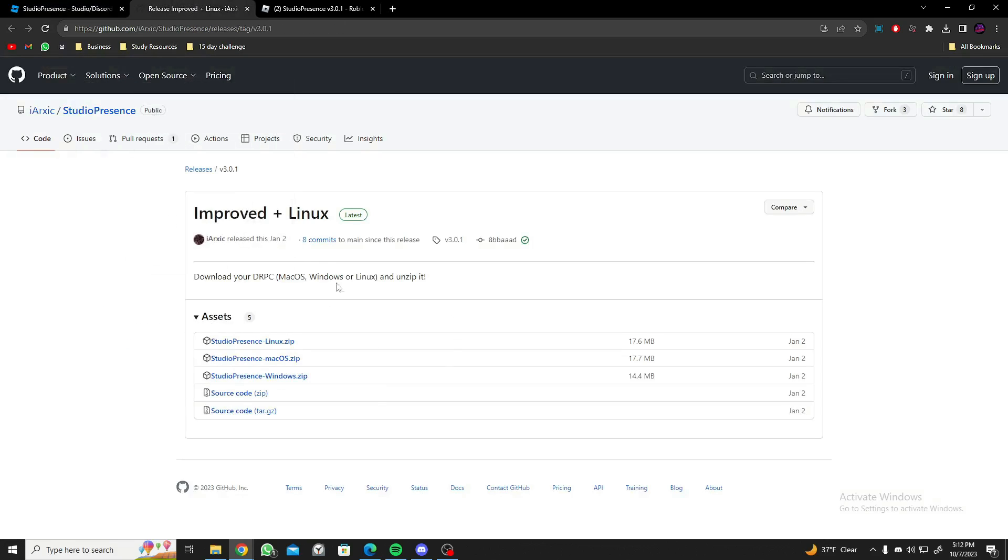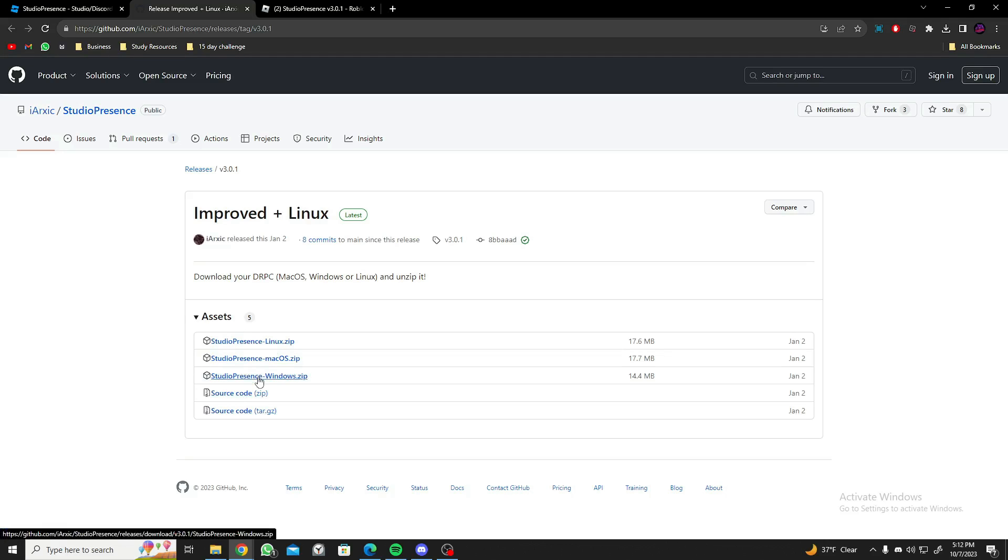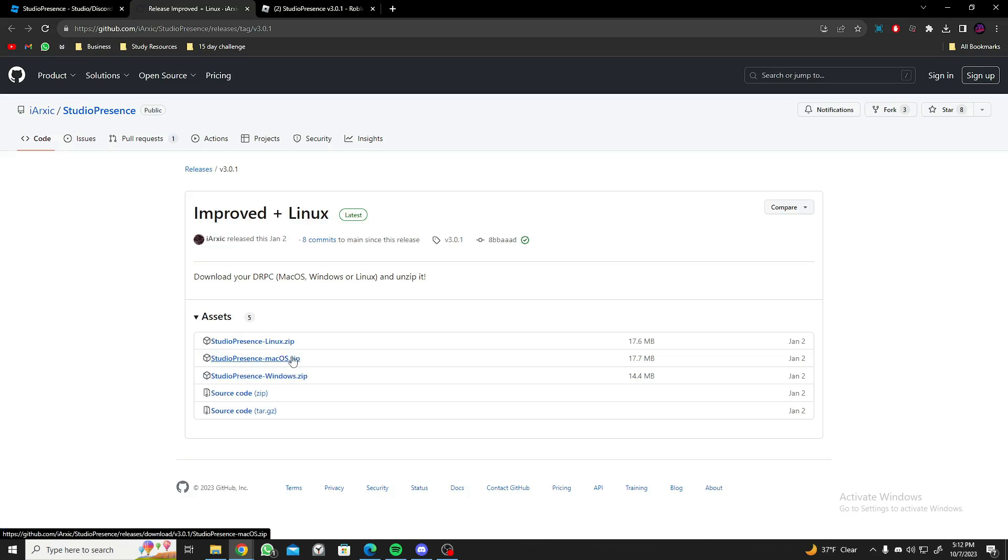Inside this GitHub there's three zip files and you should only download one of them which supports your system. Mine is a Windows system so I'm gonna go with the Windows one, but if you have Mac OS please go with the Mac OS or Linux if you have Linux. Now let me just click on it and it will start downloading.